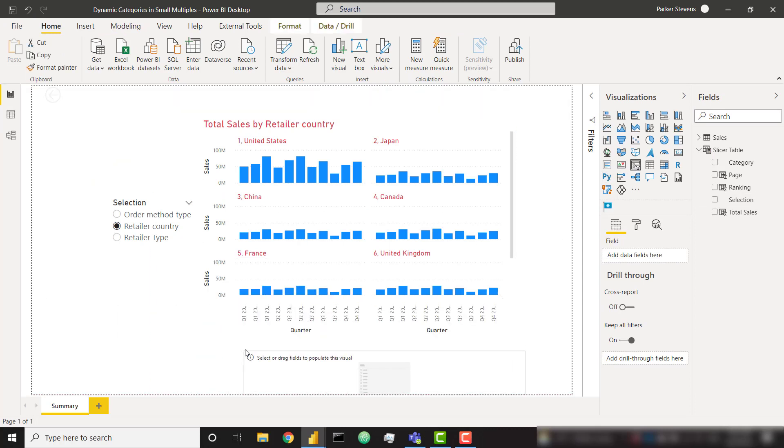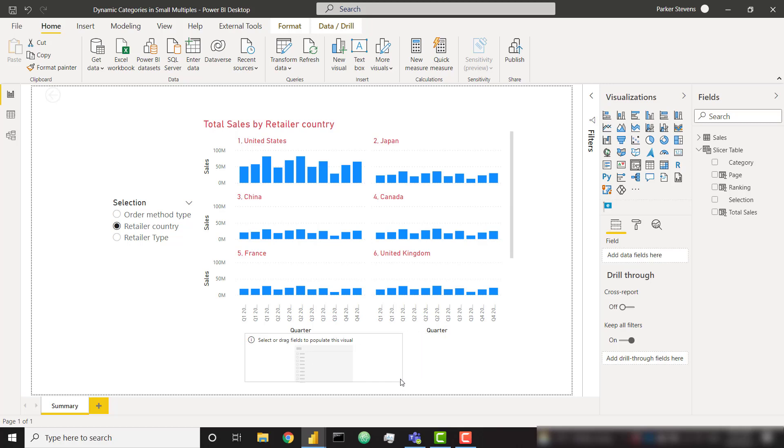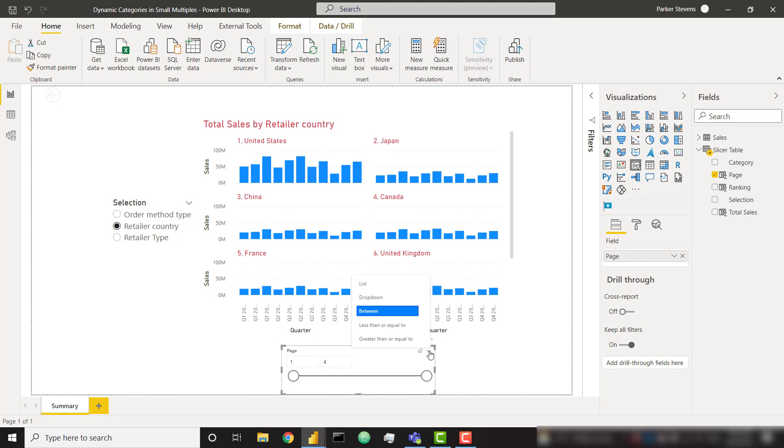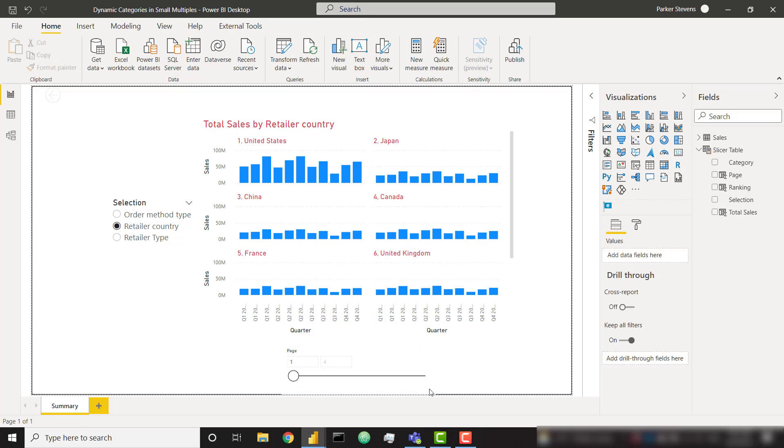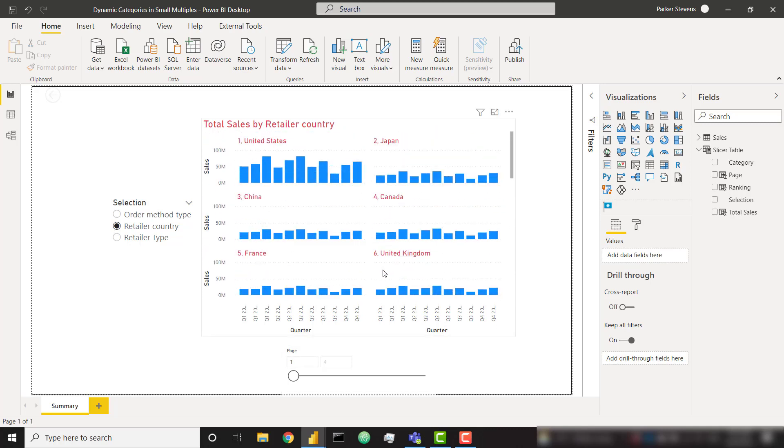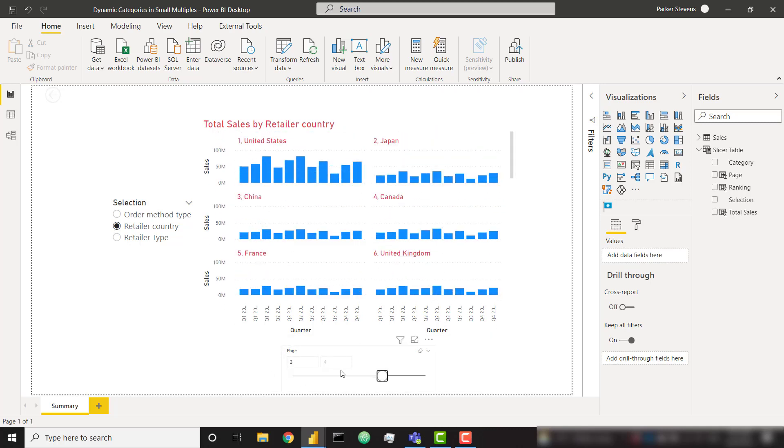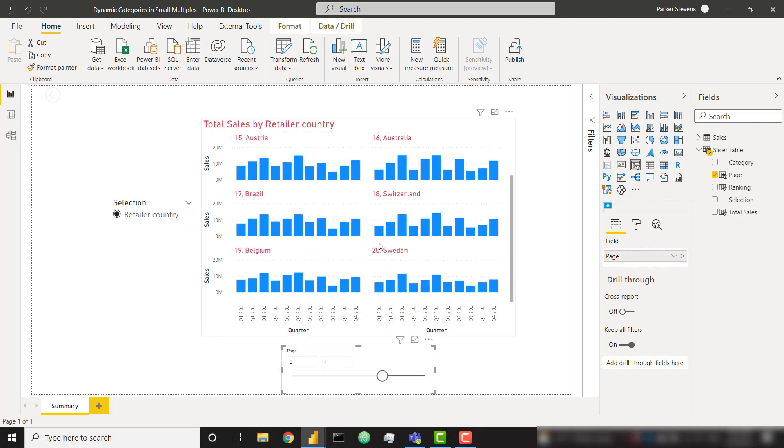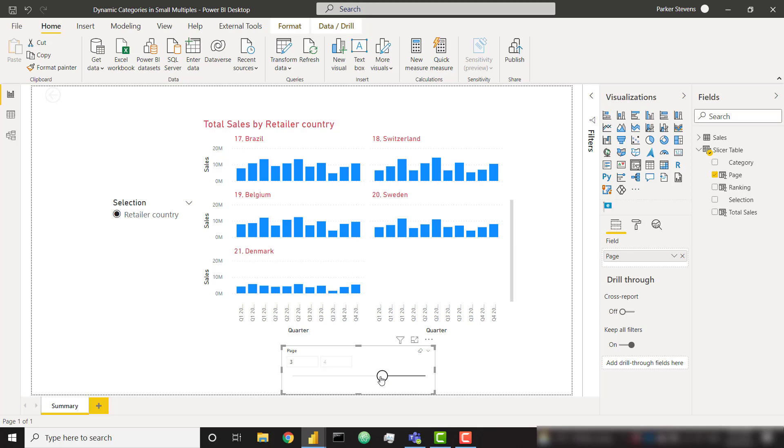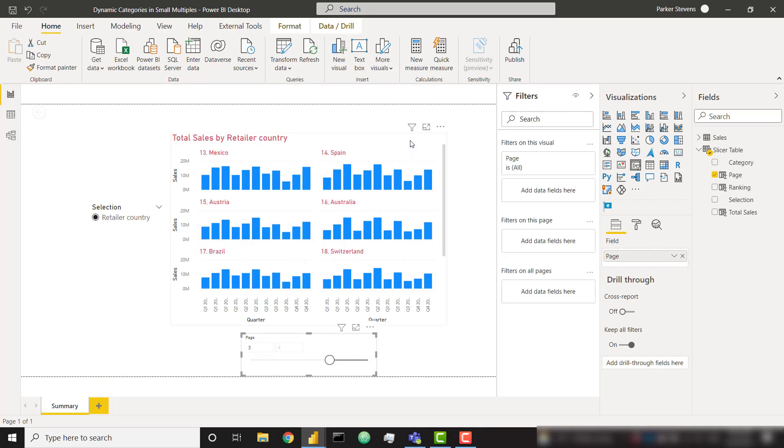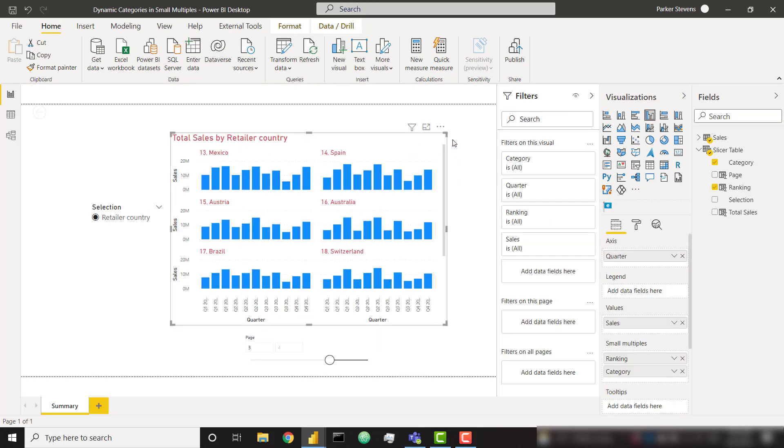So now if we come over and add a slicer on our page, let's just put this below our small multiples visual with our page in the field. And quickly I'm going to change this to greater than or equal to. And then we can try out the slicer. So right now we're on page one. It's actually still showing all of them so I can see it's not working that well. If I were to slide to page three for example, we're now starting with number 13 Mexico that goes all the way down to the end.